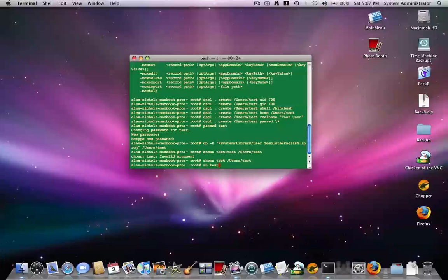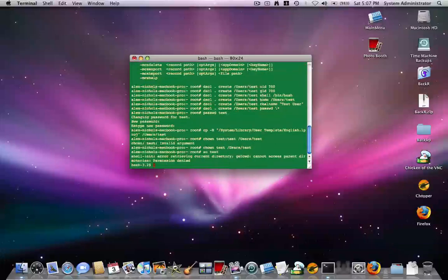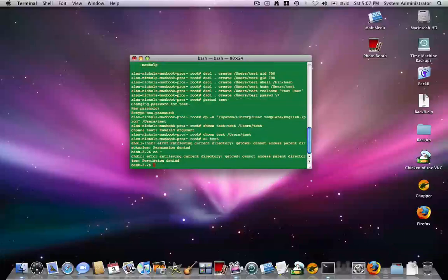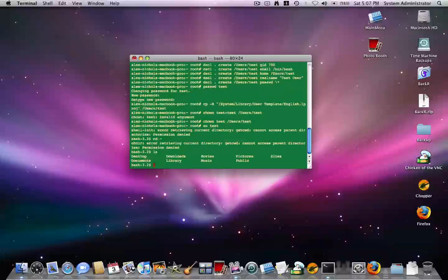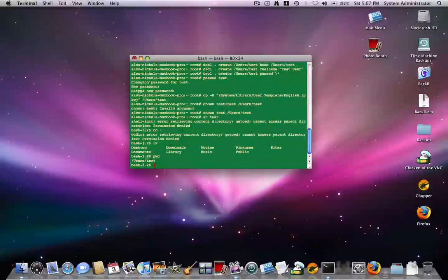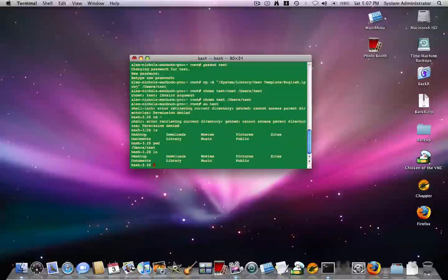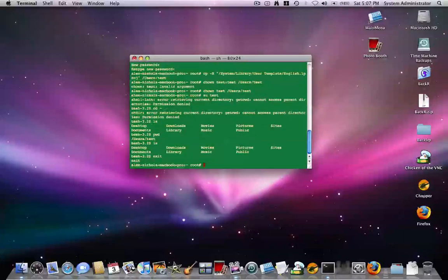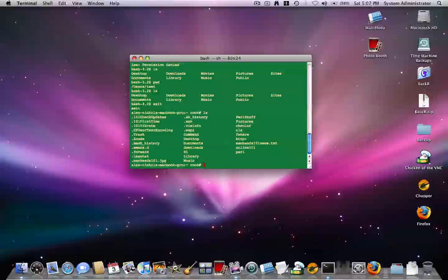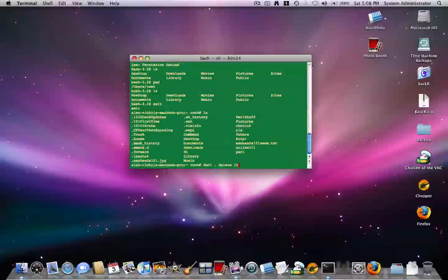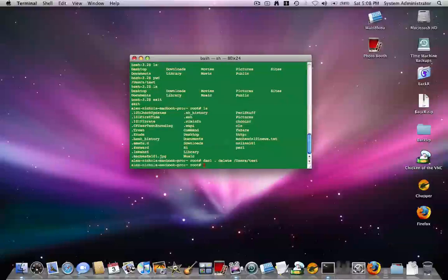So now when we type su space test, if we're not an admin, but basically here's the default username test. So I'll just, here's how to delete a user as well. You type dscl space dot space delete space slash users slash, and then the username test. Okay. Okay. And that's deleted the user test.